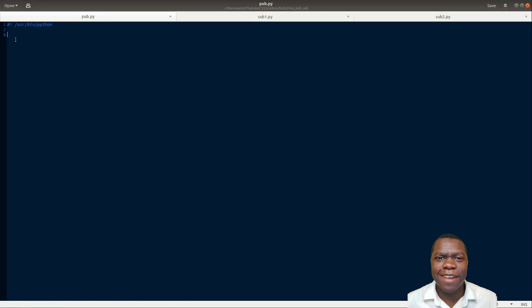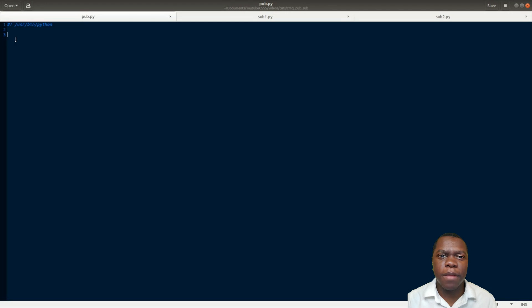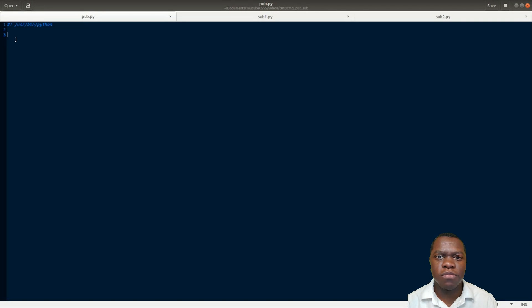Hey guys, my name is Trey Cooper and today we're going to be doing something a little bit different - we're going to take a step back from Java and take a look at some Python code. We'll be going over a module called ZMQ, which stands for Zero MQ, a messaging queue module. We're going to look specifically at the publisher-subscriber model, where a publisher program publishes messages to subscriber programs who consume them. We'll set this up with one publisher and two subscribers.